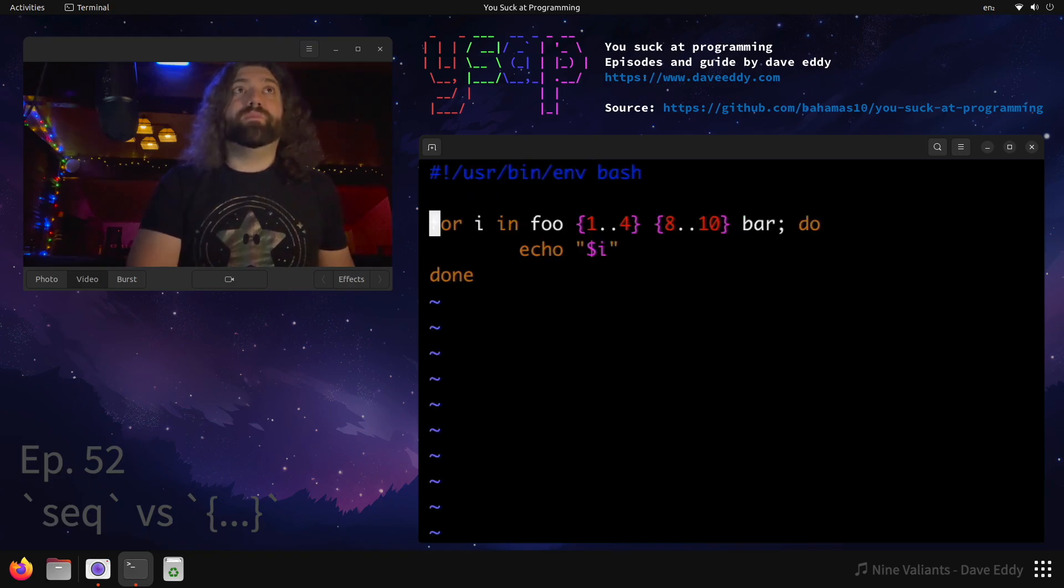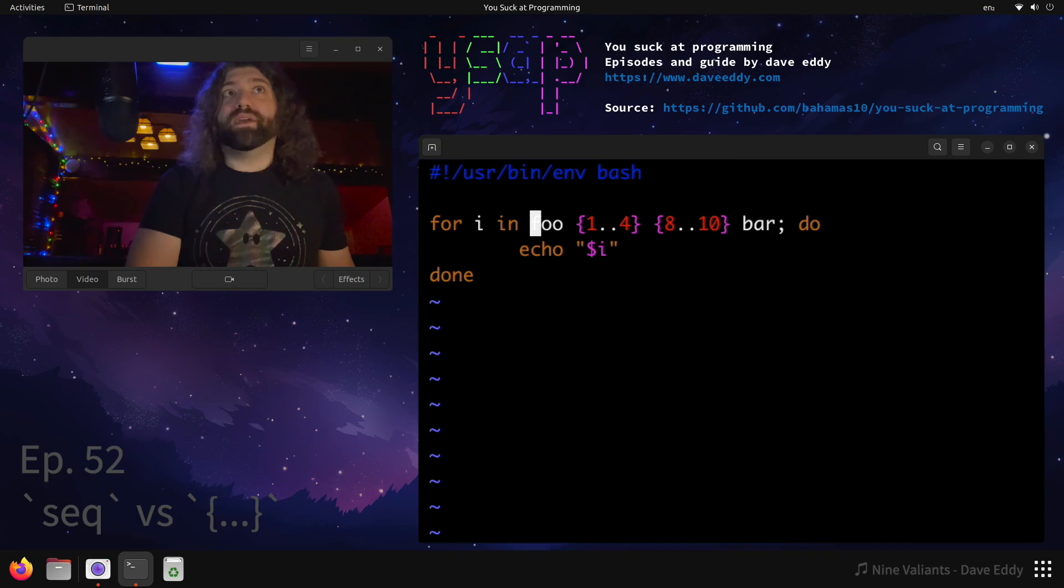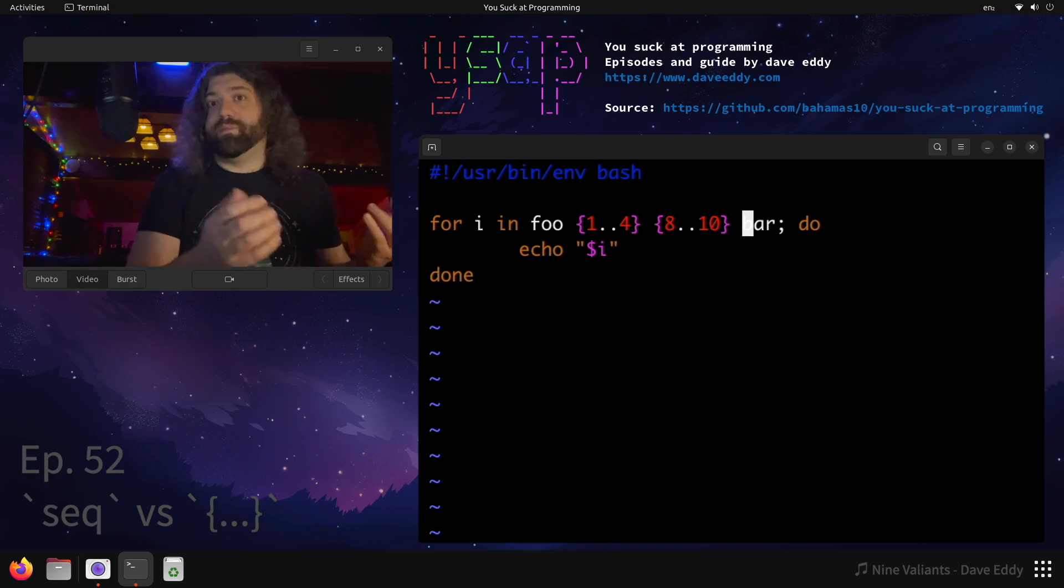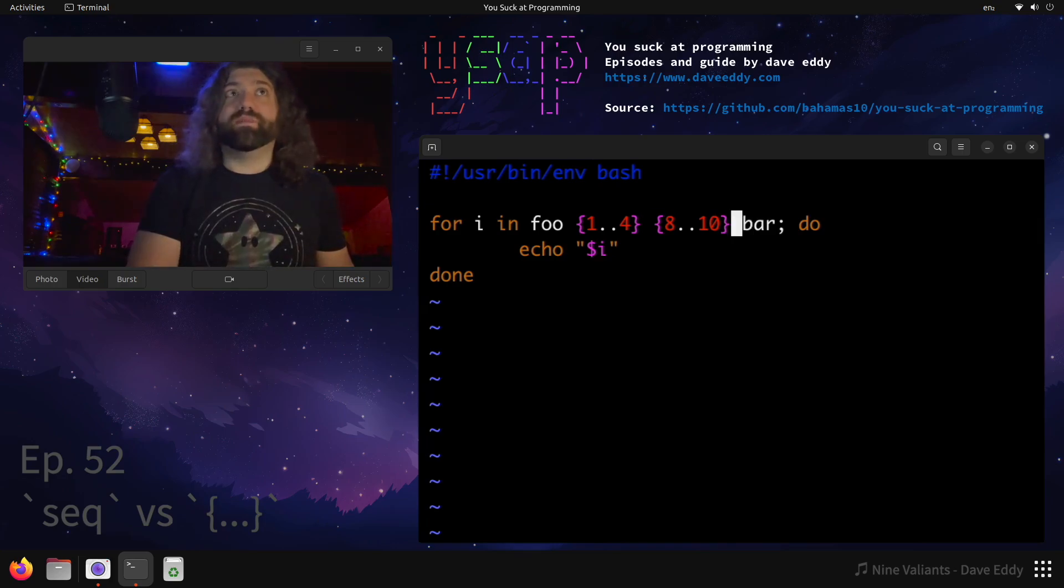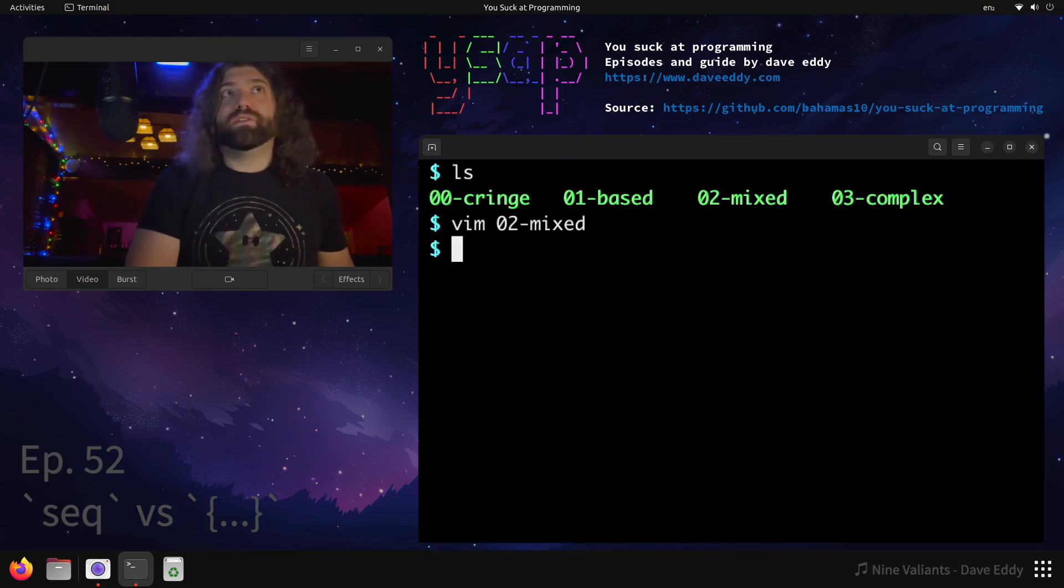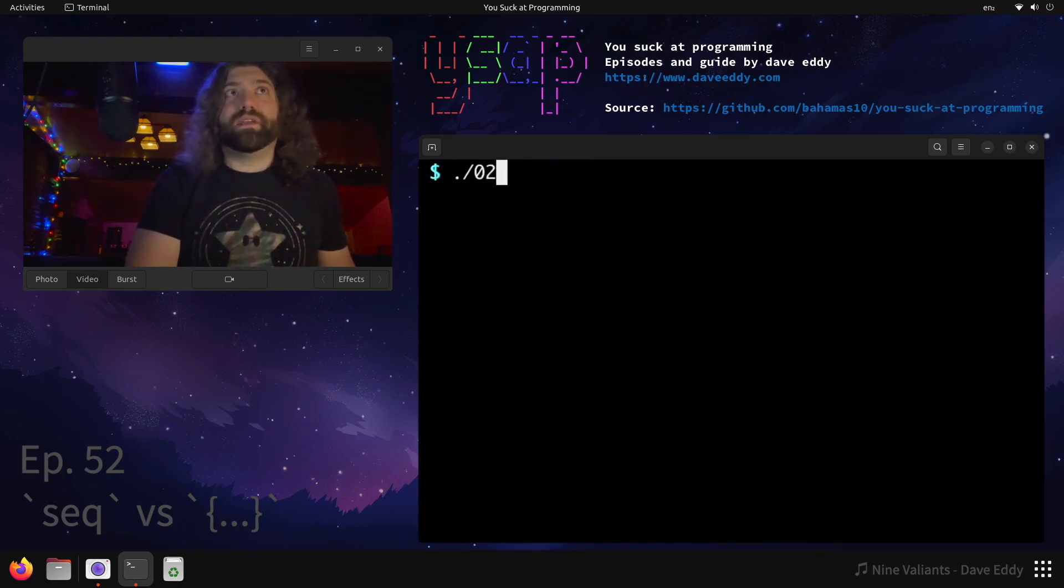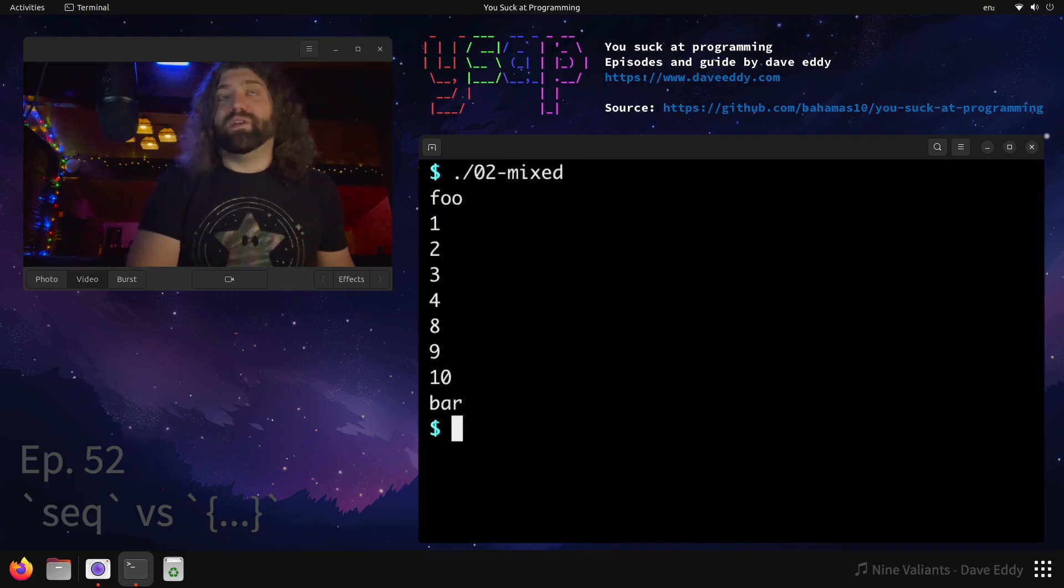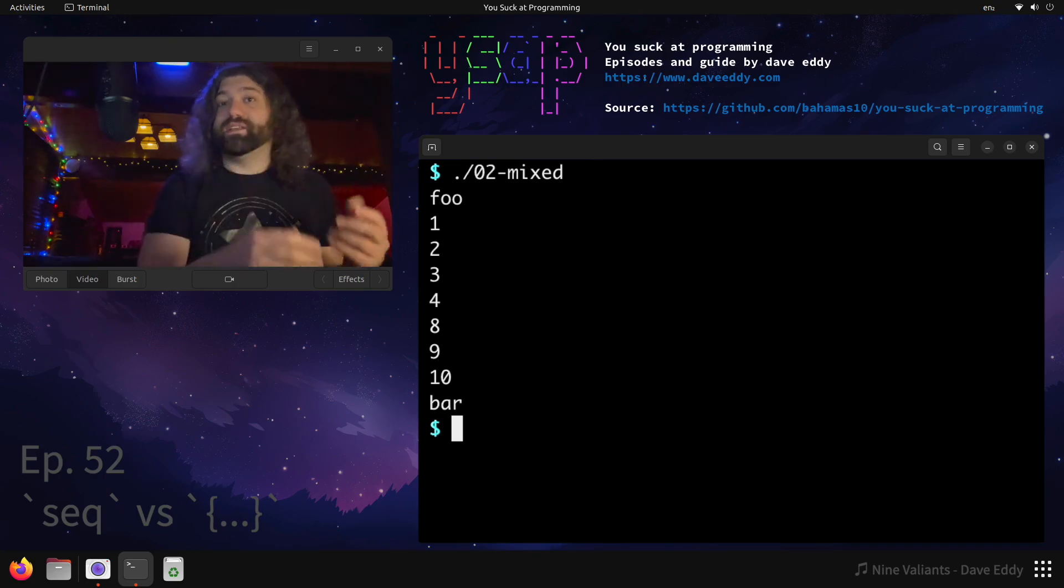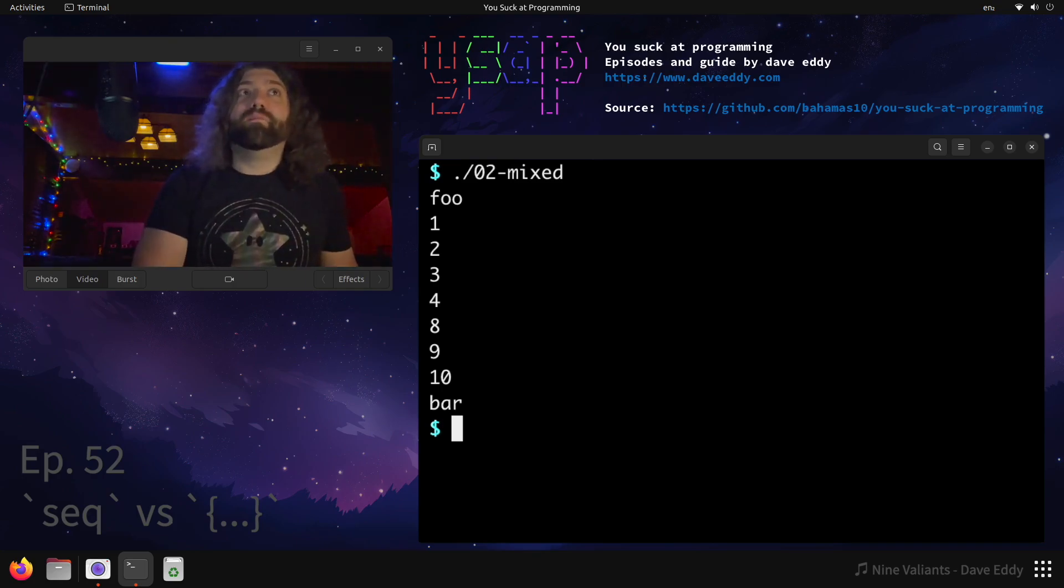This might be useful because in this situation we can actually mix a whole bunch of stuff. Did you know when you have a for loop you can just put a bunch of stuff here as long as you separate it by some sort of whitespace? You're good. So for i in foo 1..4 8..10 bar, what's this going to output? Let's take a look. It outputs exactly what you think it would output. You just shove stuff in the for loop and it iterates it in that order. Pretty useful, pretty neat.